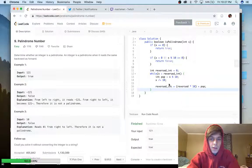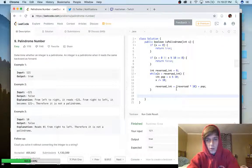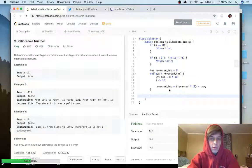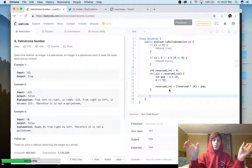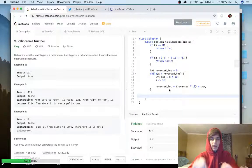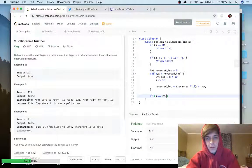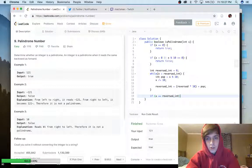That's going to reverse the integer until you get to the halfway point. At the end, reversed_int holds the reversed second half of the number, and x holds the first half. So we just do a comparison: if x equals reversed_int, then it's a palindrome.